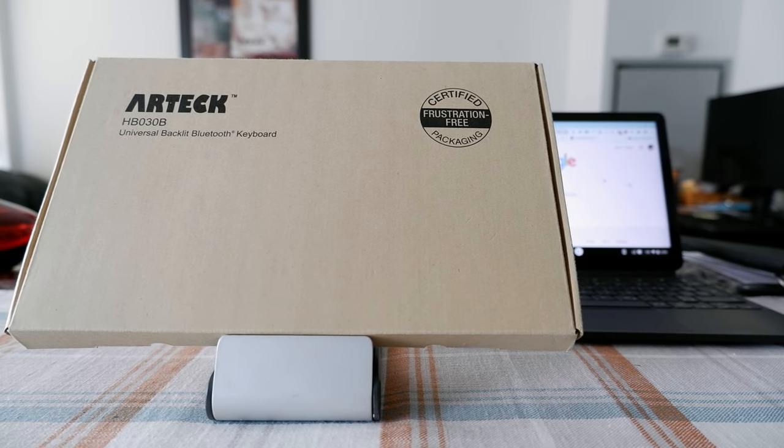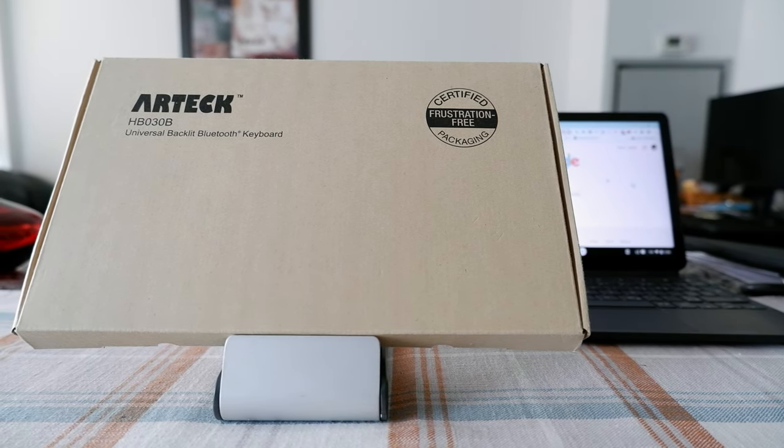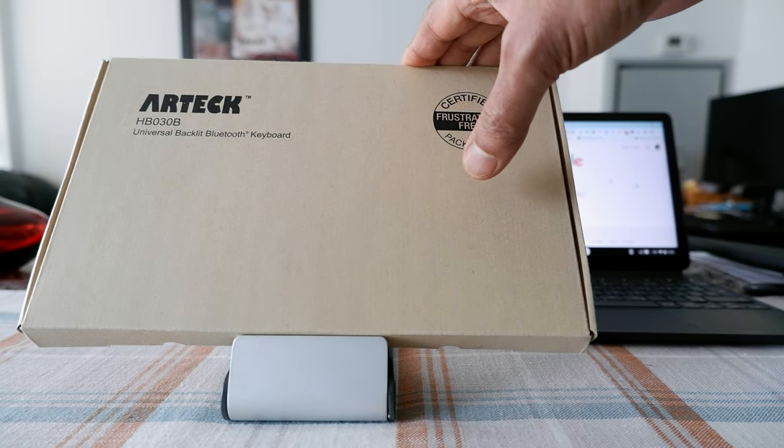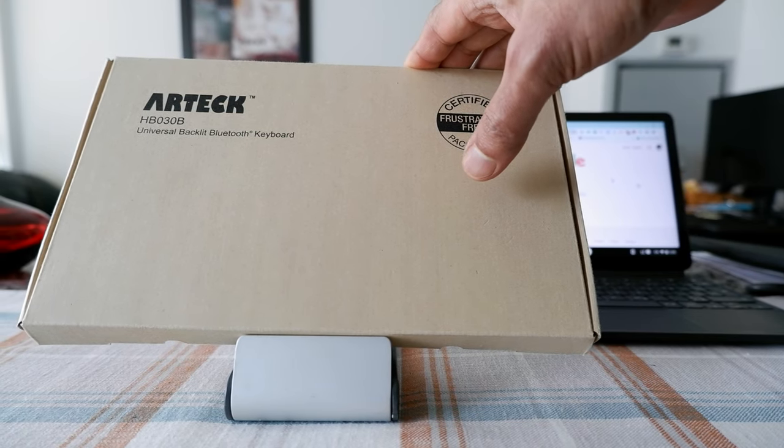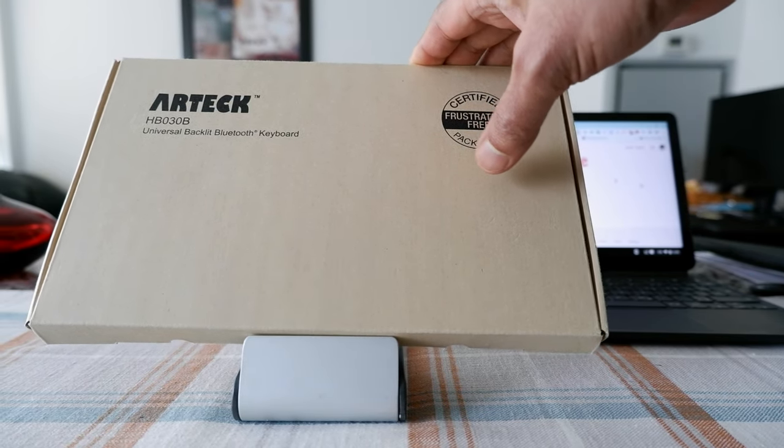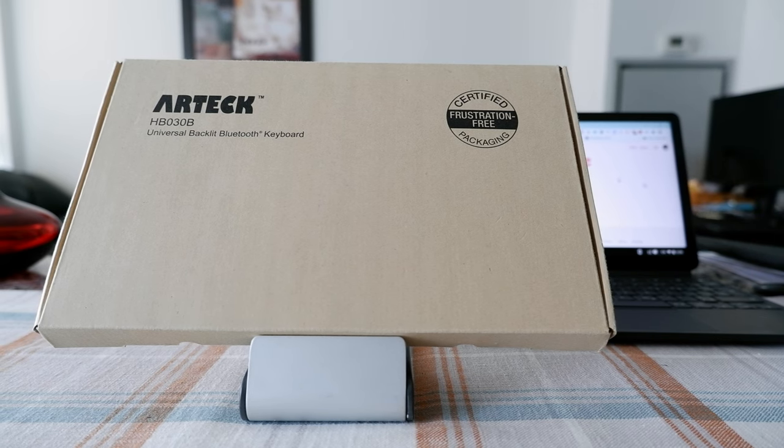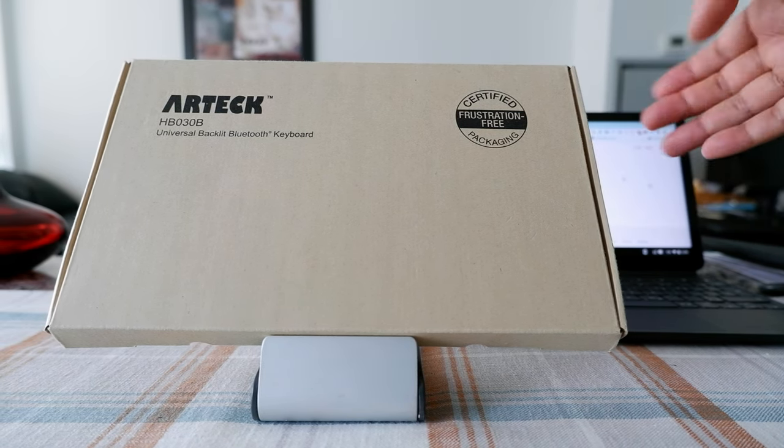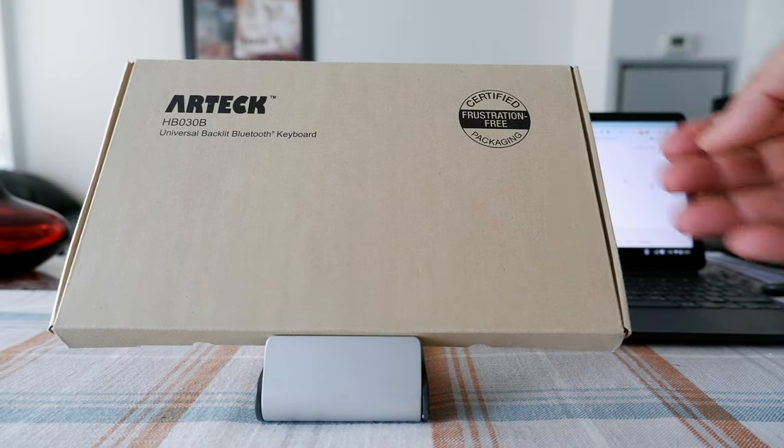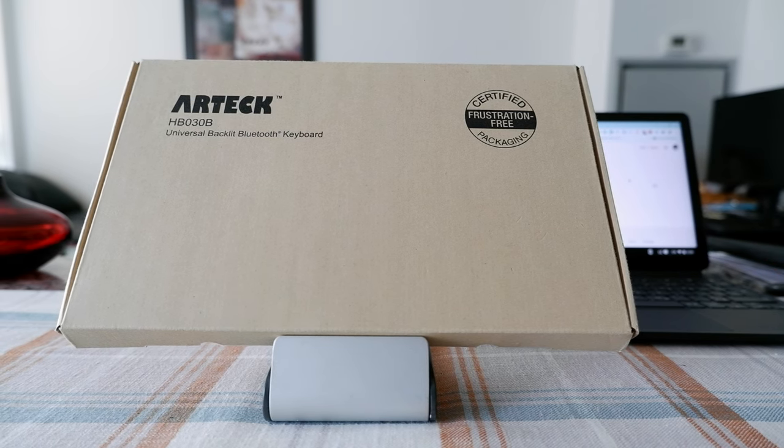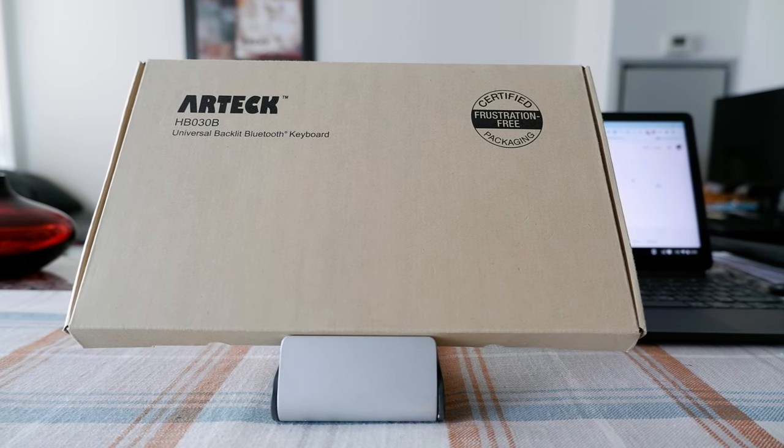So I have the wireless Bluetooth keyboard Artec right here, and it's supposed to have seven different colors. We're going to open this up and take a look, and we'll even try to connect it to my Chromebook using the Bluetooth option and see how easy or difficult it is to connect.